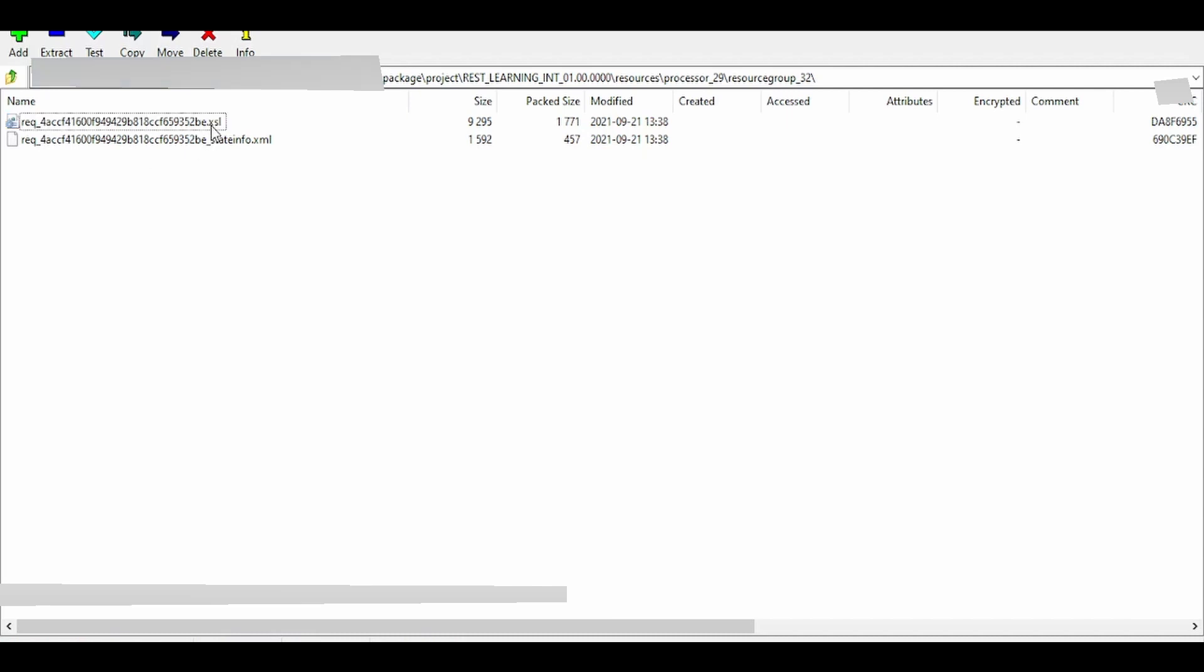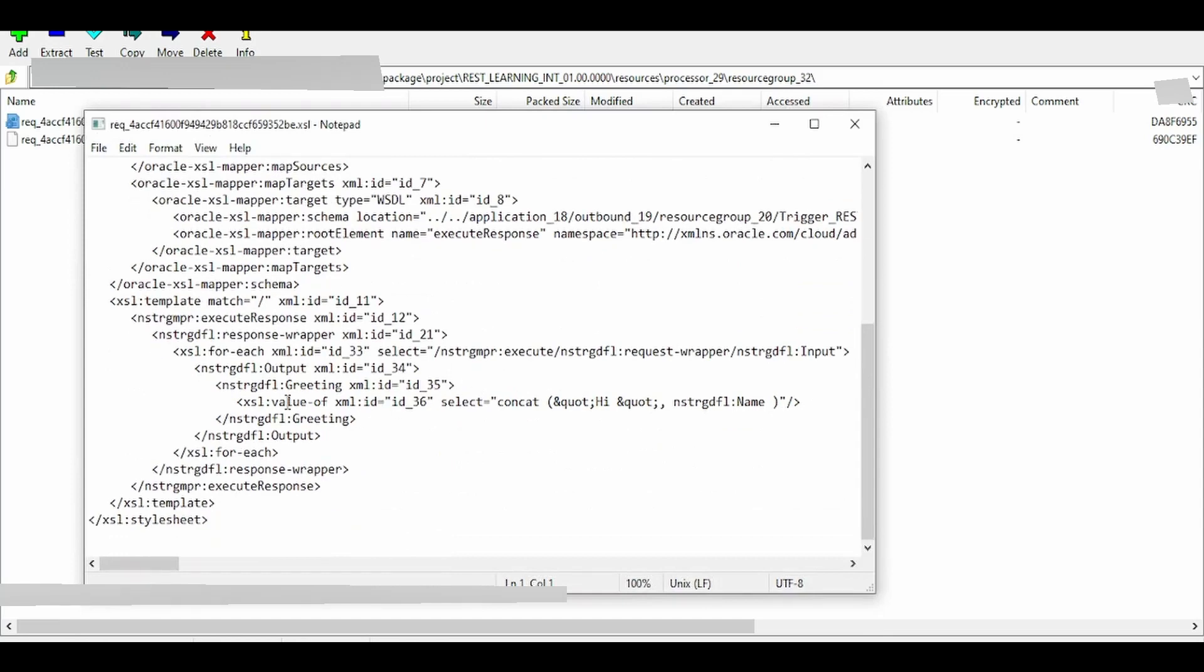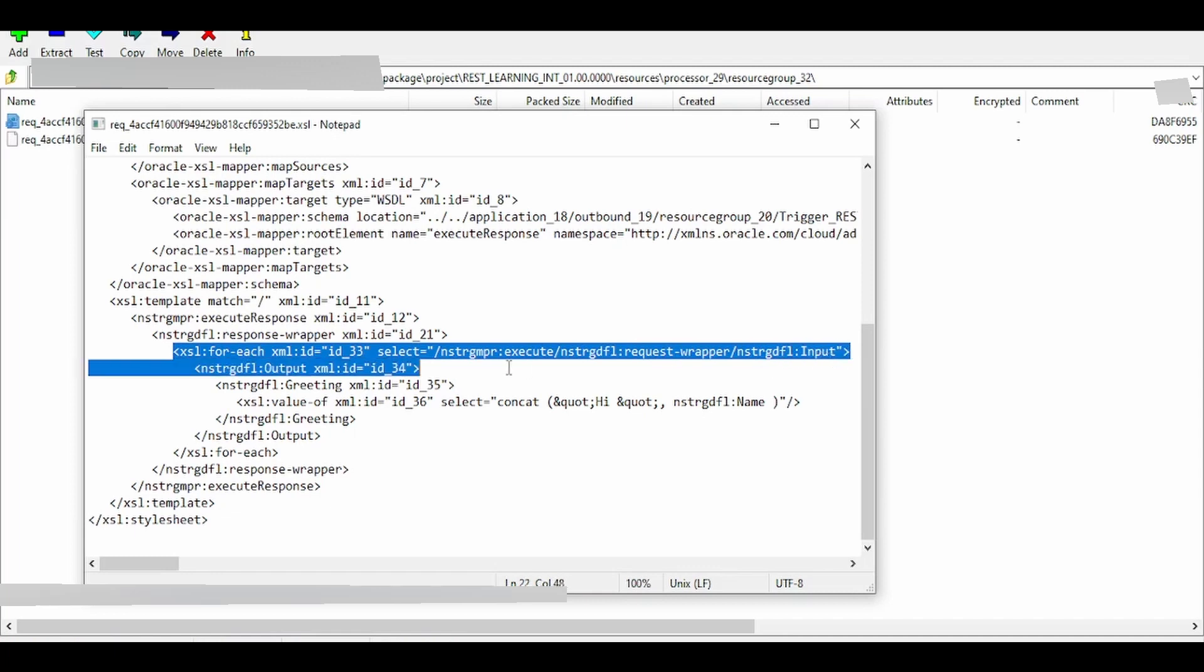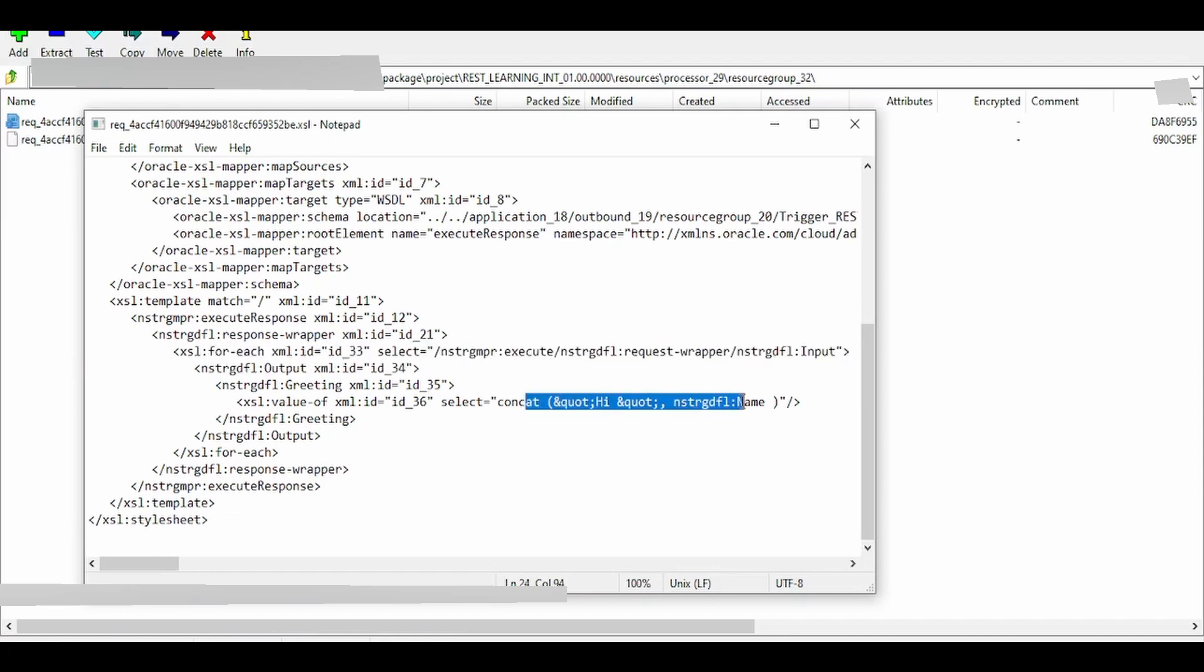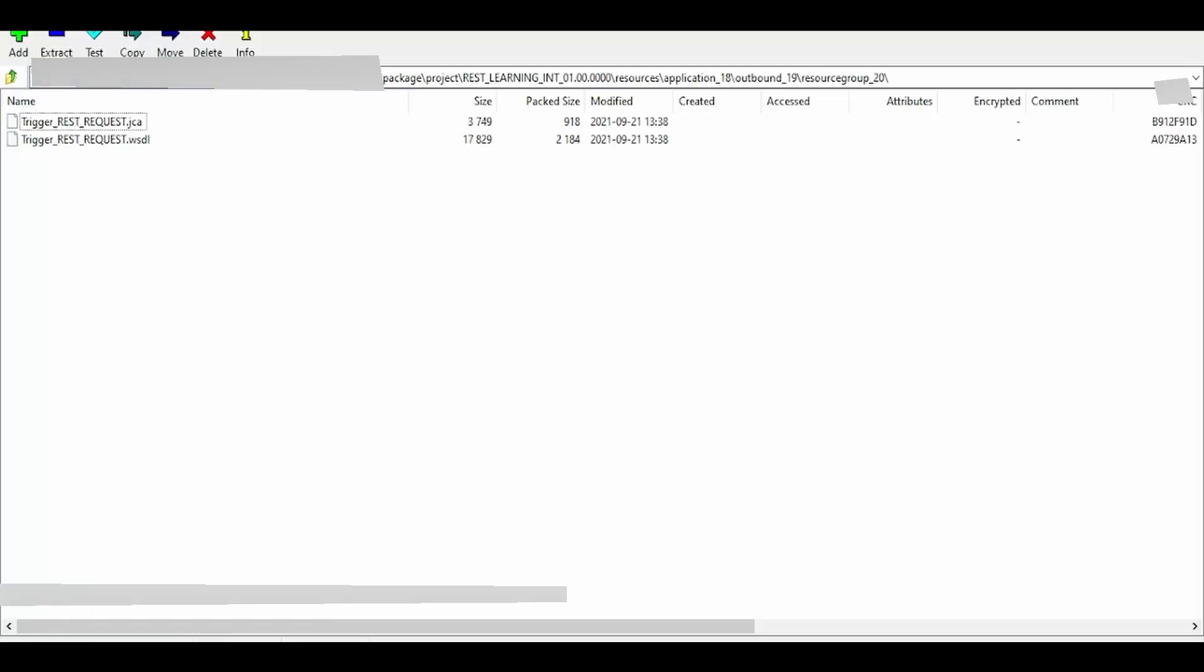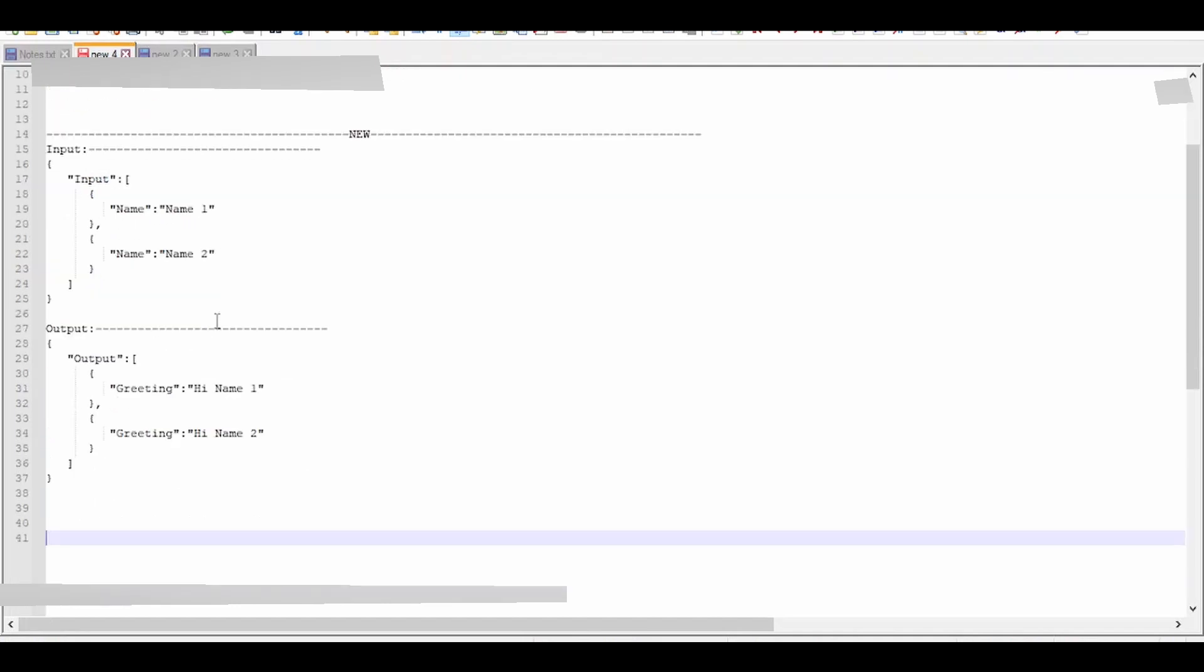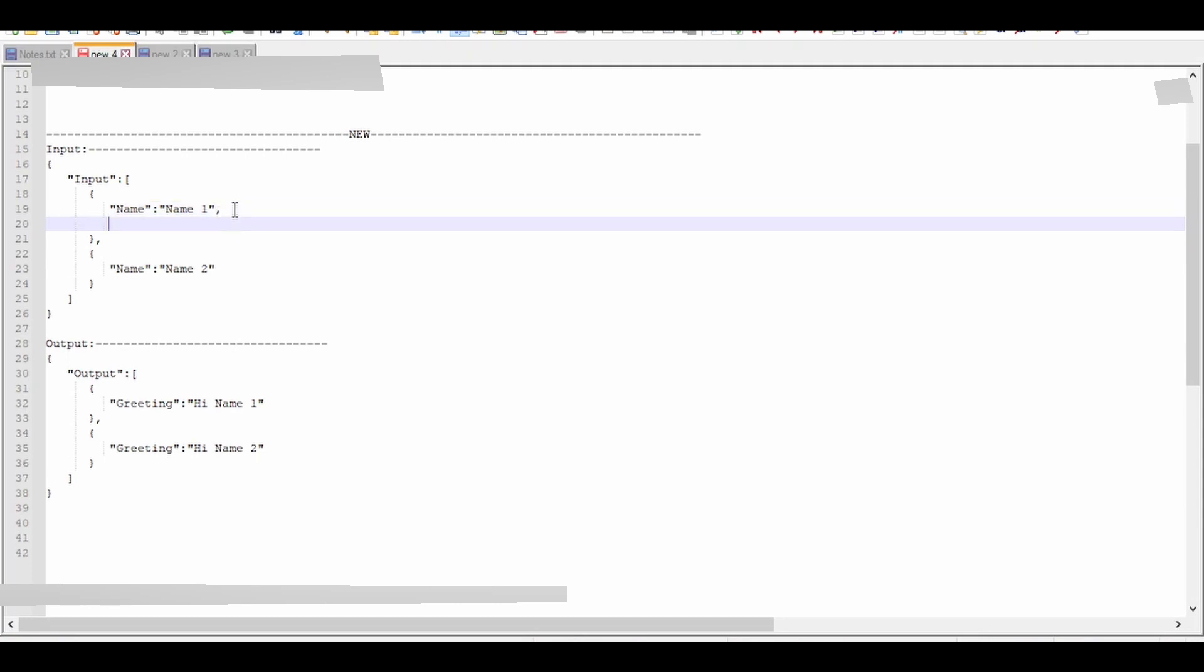The XSL files contain mapping details. As you can see, we have mapped for each input: greetings to 'Hi' and the name. In this video, we're going to modify our request parameters by adding a title to the name.